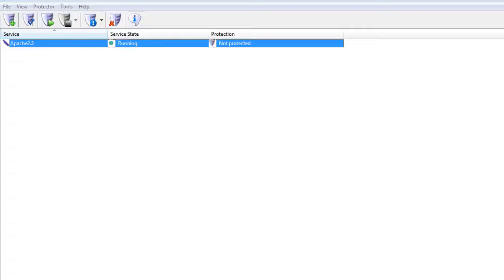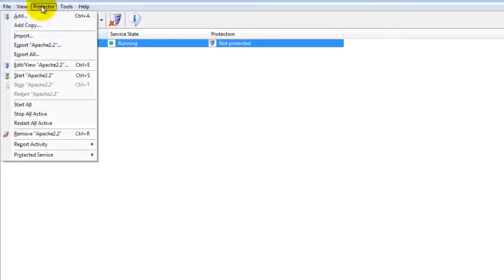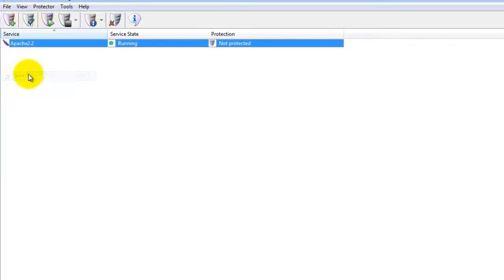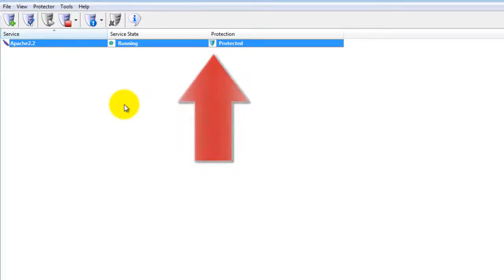To start protection, choose Protector, then Start Apache 2.2. The shield icon will go to green to indicate that Apache is being protected.